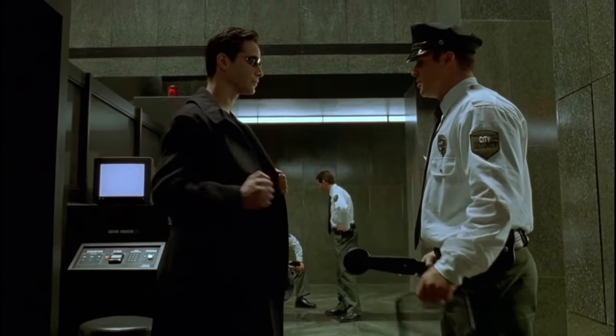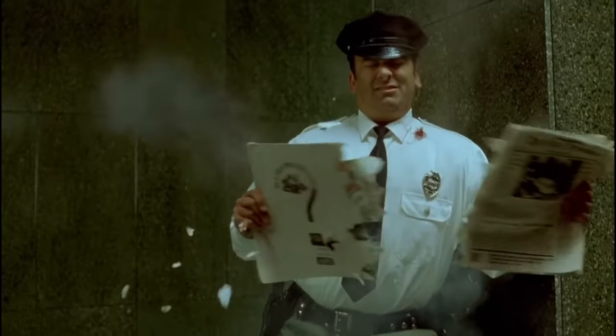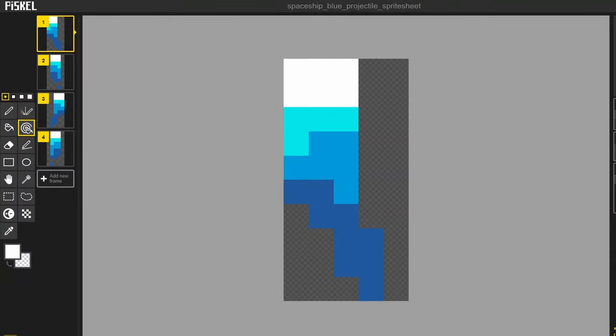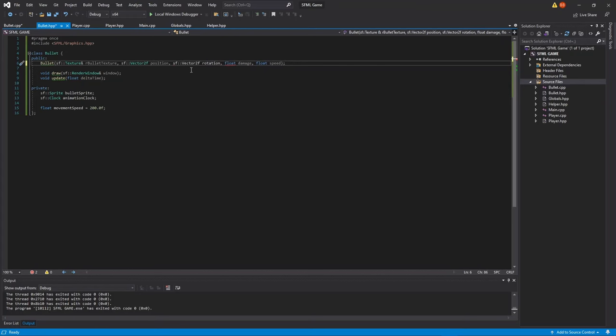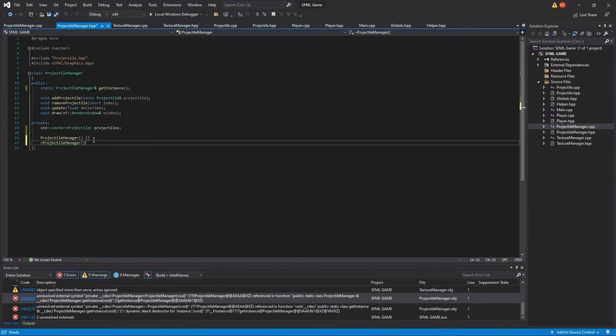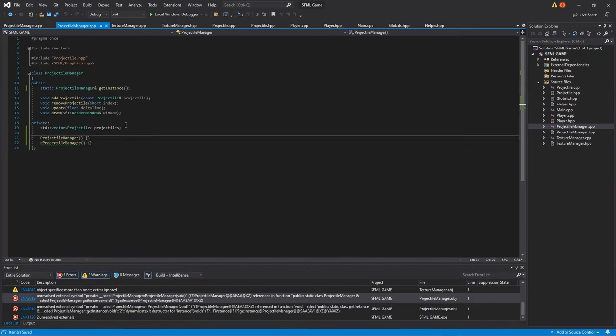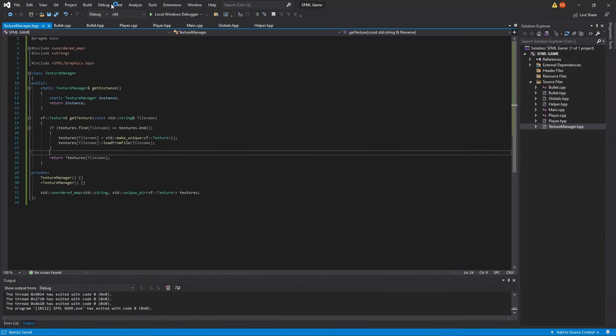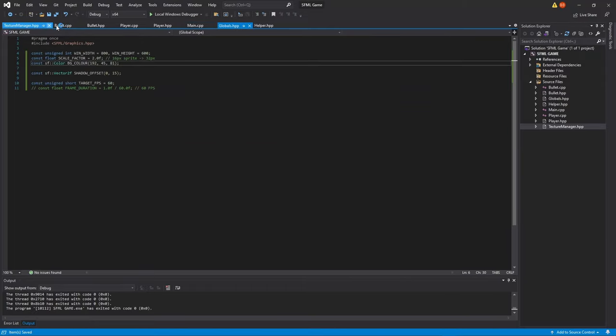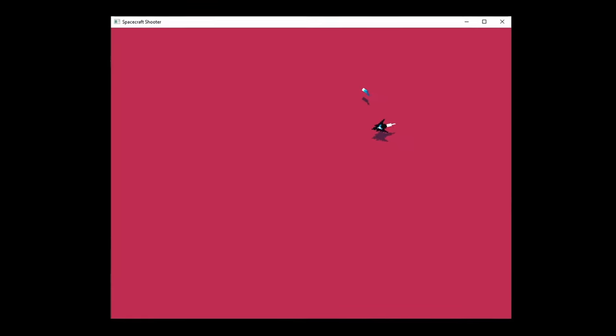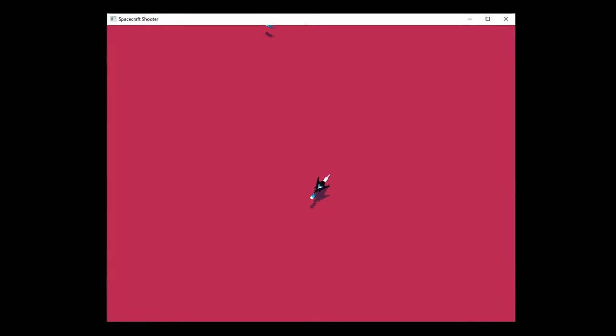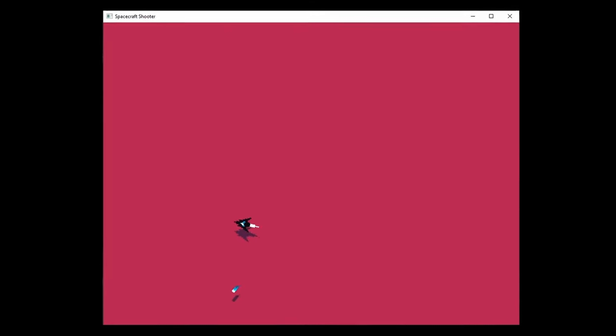Now it's time for the shooting. So I made some animations and created a projectile class along with the projectile manager instance. I also had to create a texture manager script to make managing the sprites easier. After some code and bugs, we finally got shooting working.